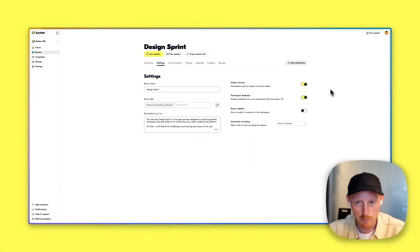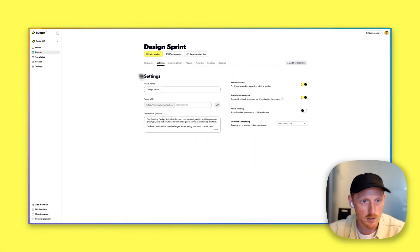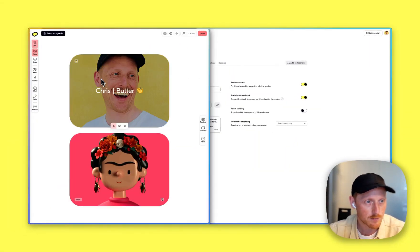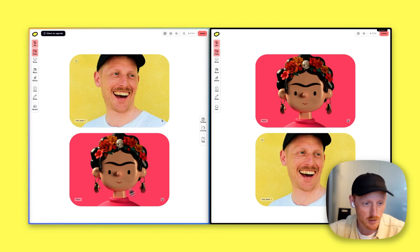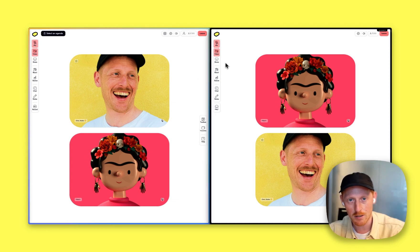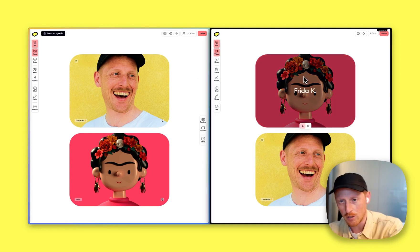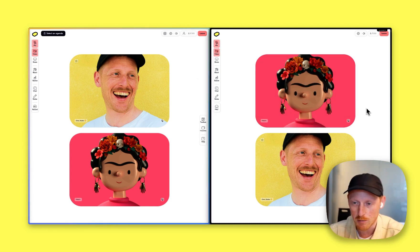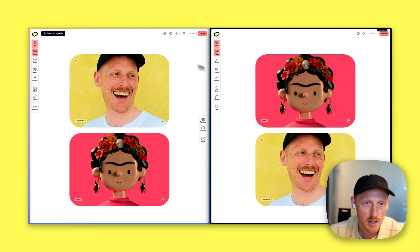And what will happen then is I'll show you here. So here, I have a session that I am hosting on the left-hand side, with Rita as a participant on the right-hand side.